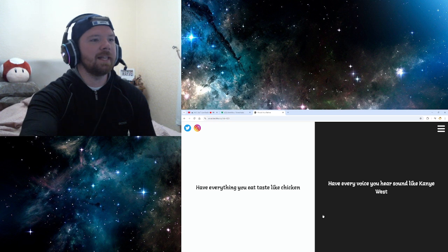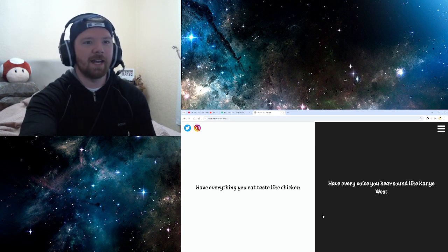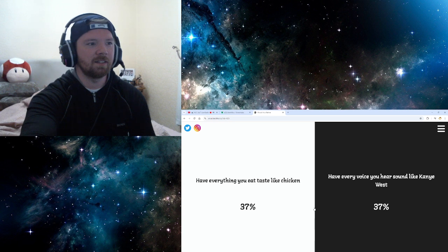Have everything you eat taste like chicken? Decent. Have every voice you hear sound like Kanye West? Nah, chicken's fine. I like chicken.